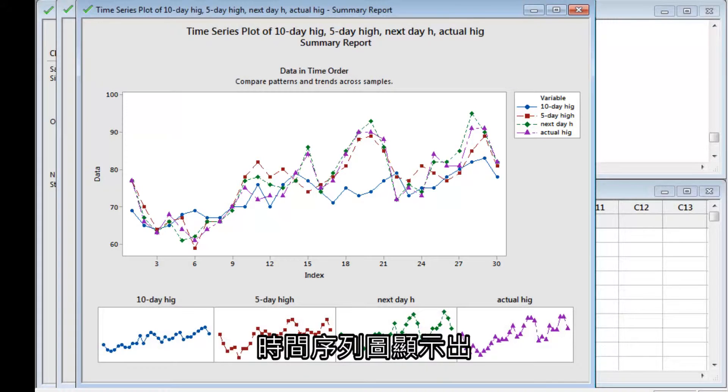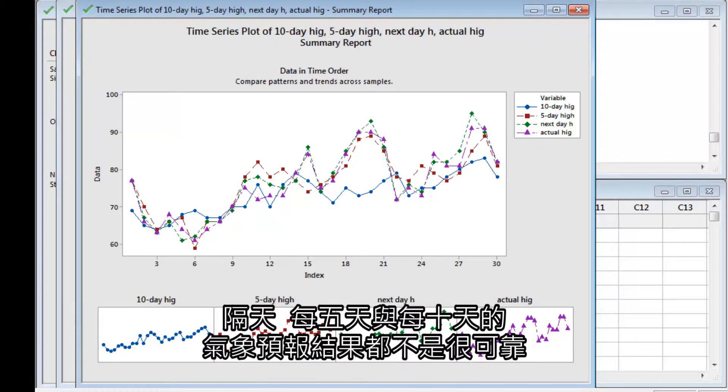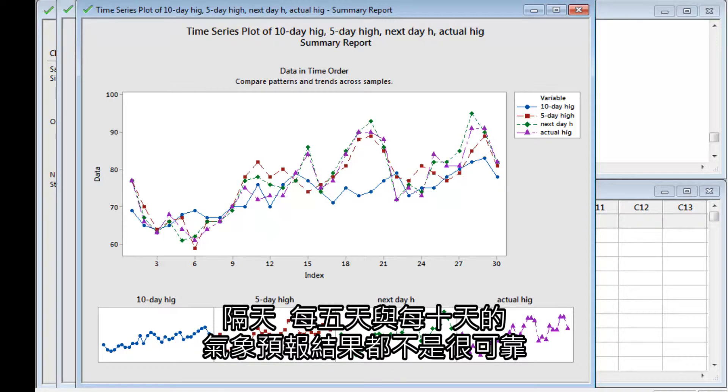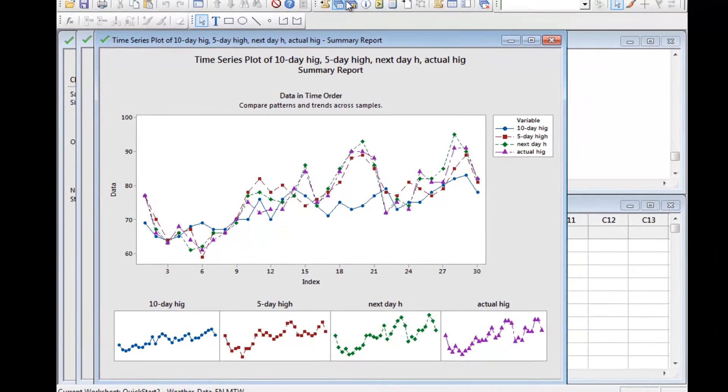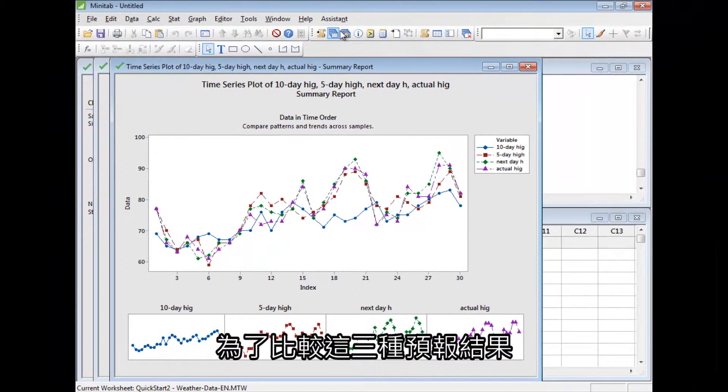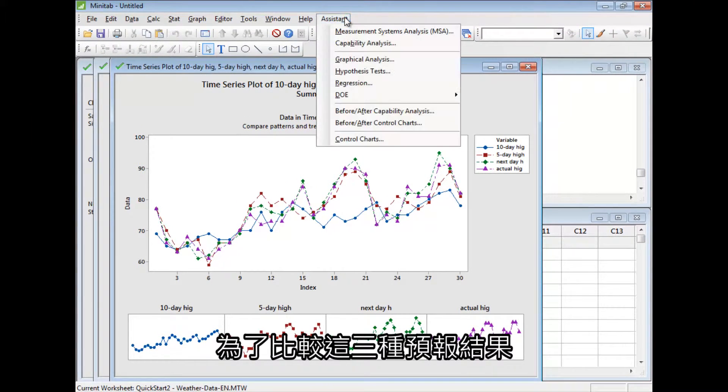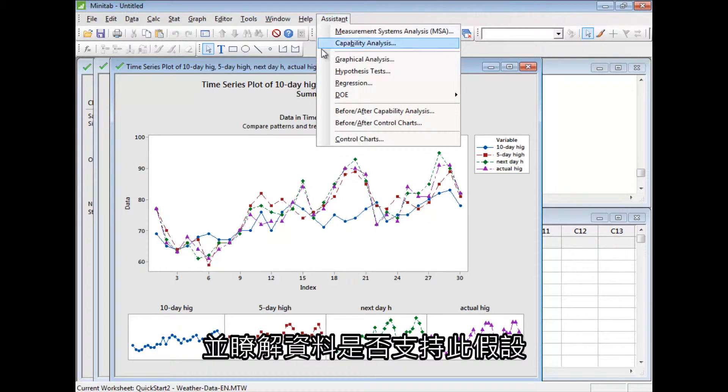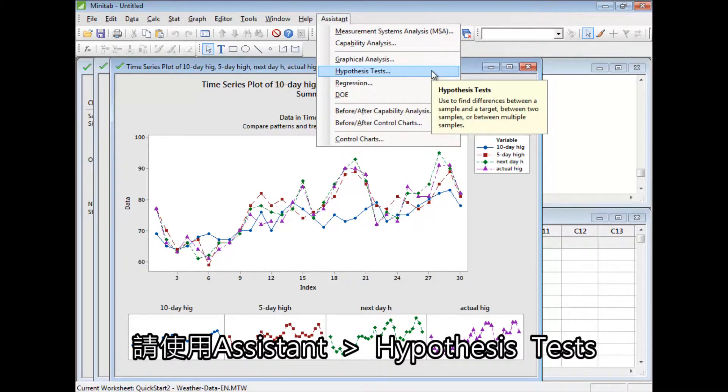The plot suggests that the next day, 5-day, and 10-day forecasts are not equally reliable. To compare the three forecasts and see if the data support this hypothesis, use Assistant Hypothesis Tests.